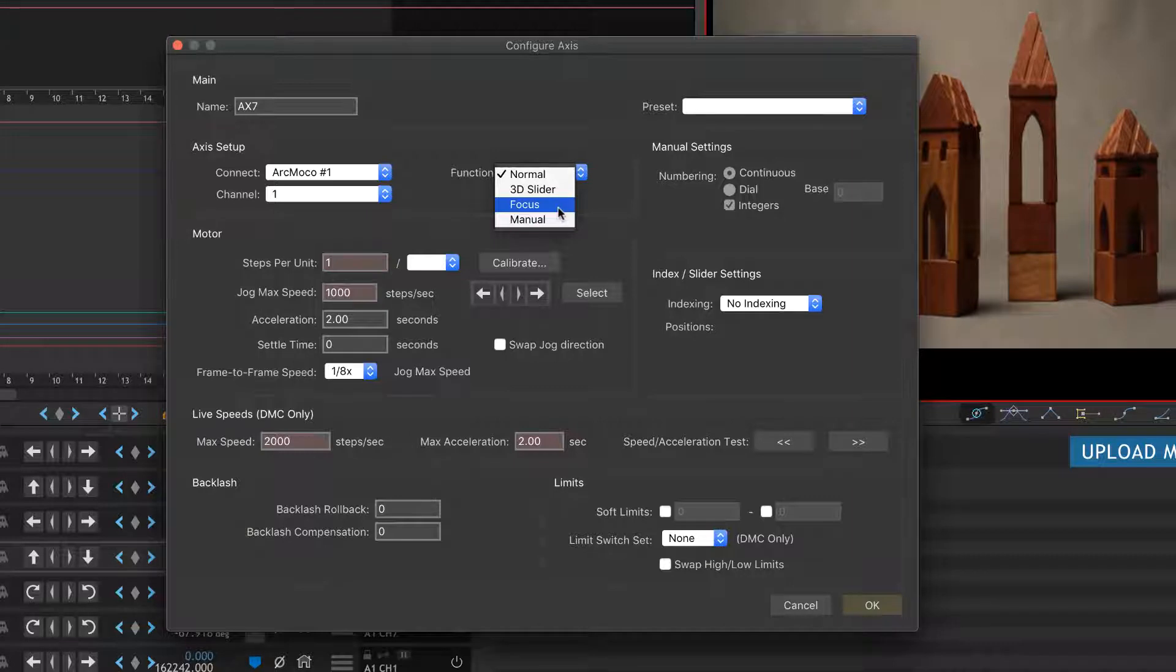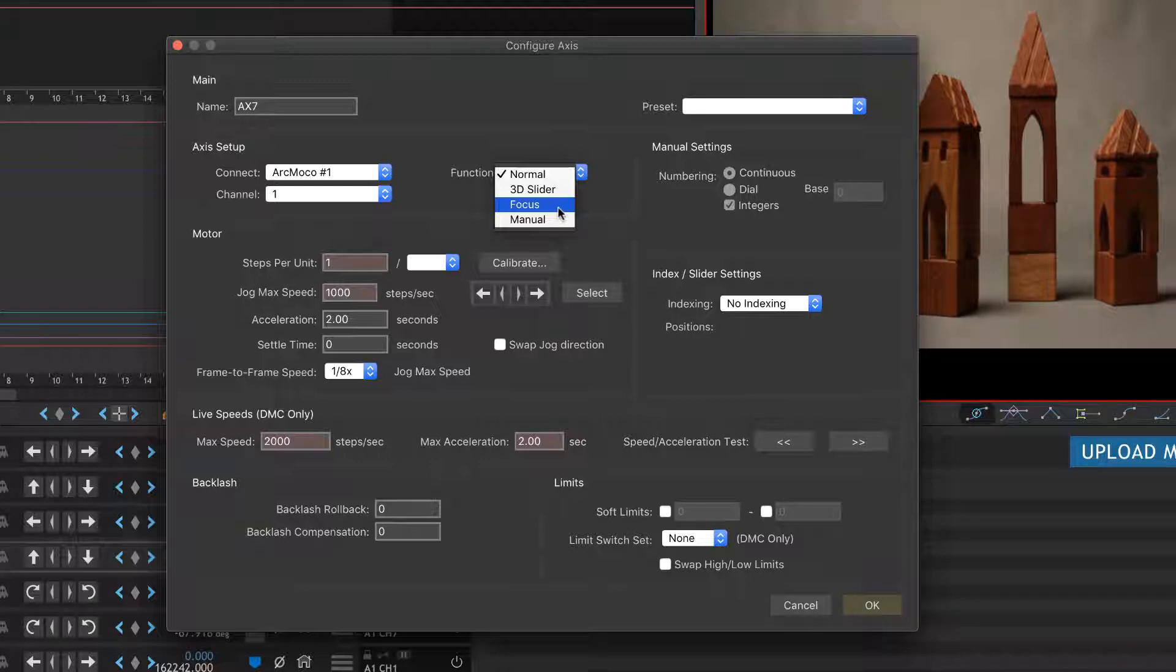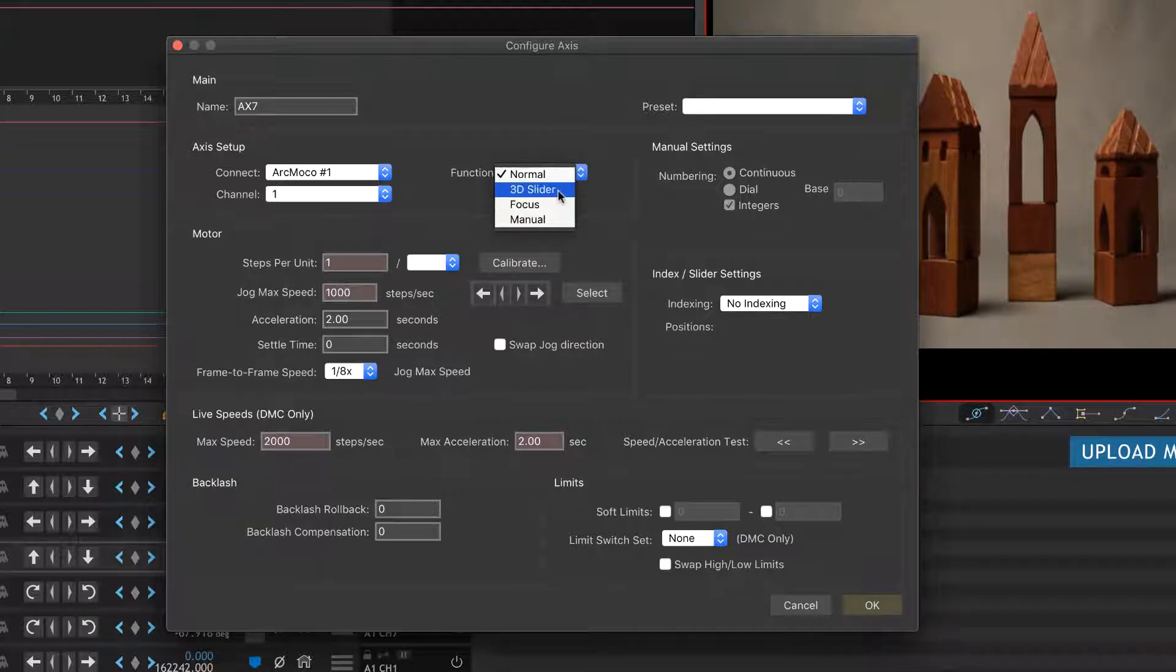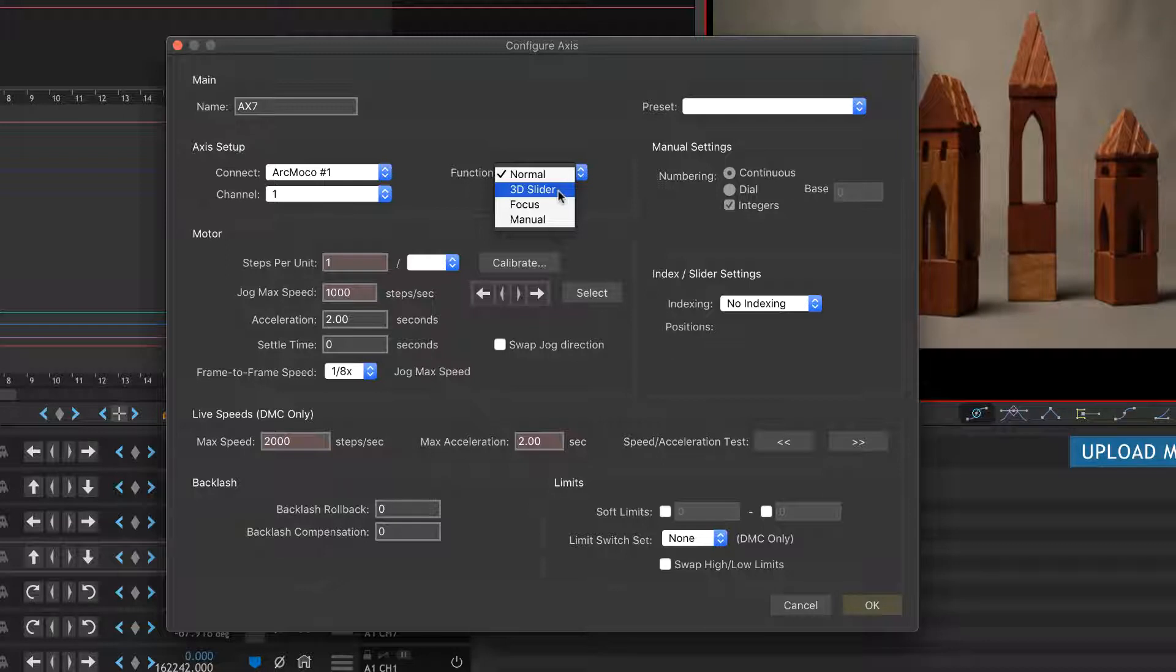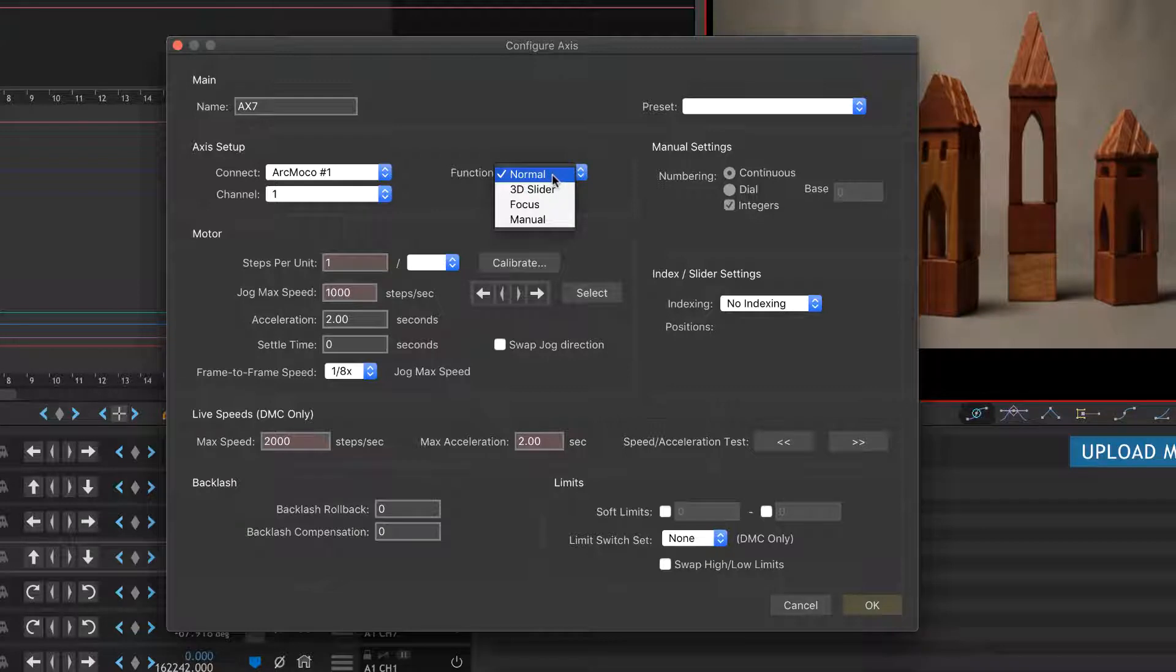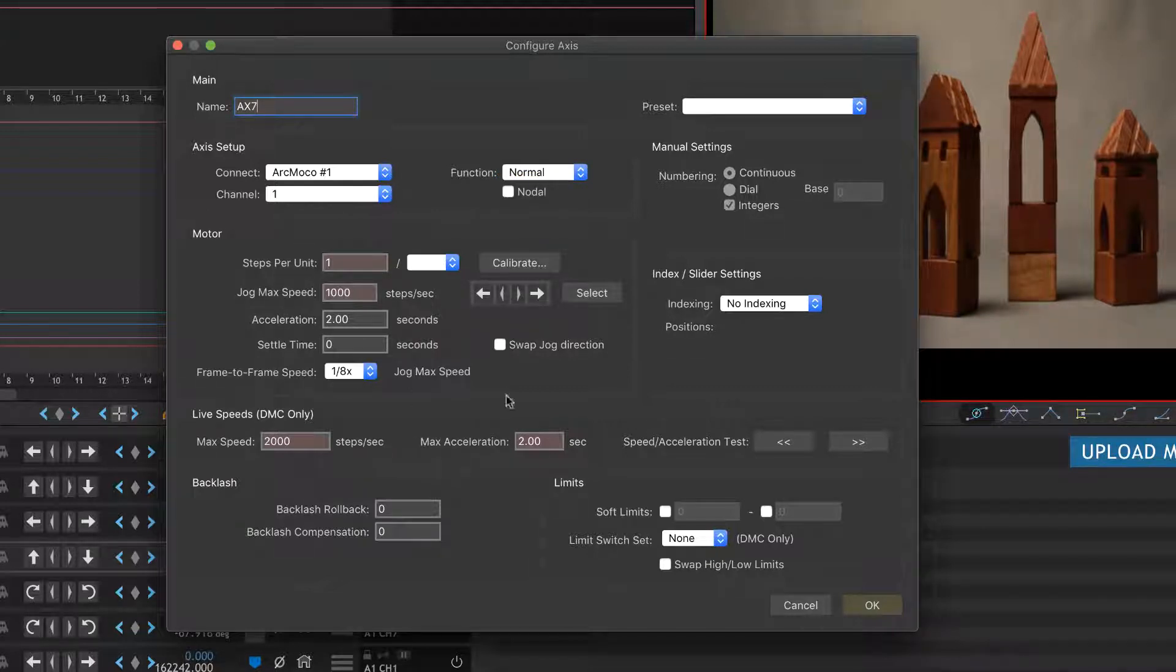Manual is actually just for generating numbers. It's kind of cool if you ever need to move something and you just have a ruler or a dial and you just need Dragonframe to tell you where to move it to. Focus does some very particular things. If you say this is a focus axis, then that means it's going to bring up the focus magnification tool.